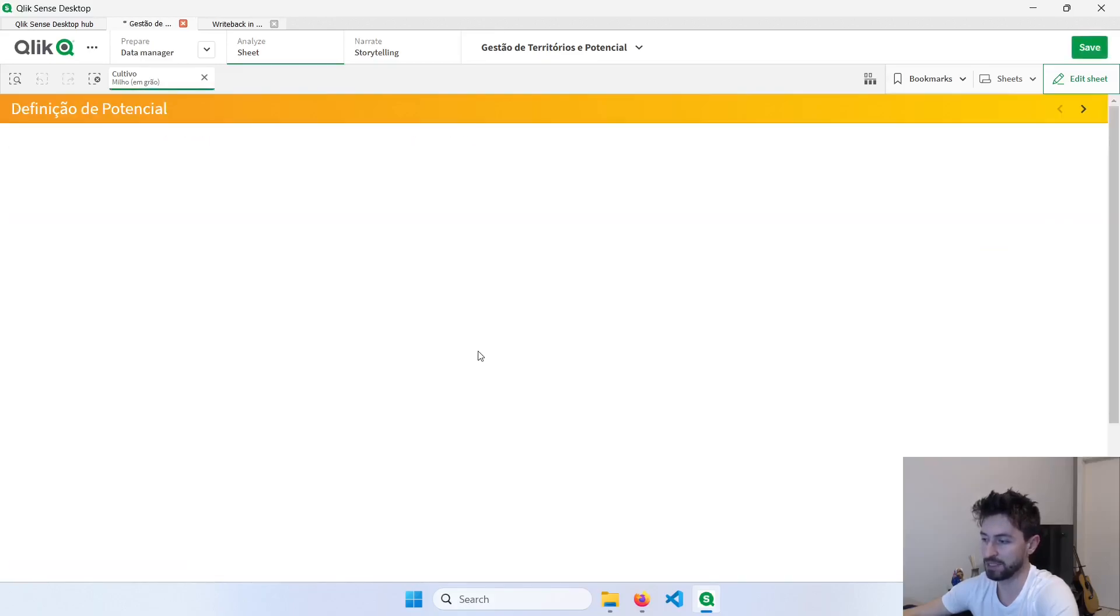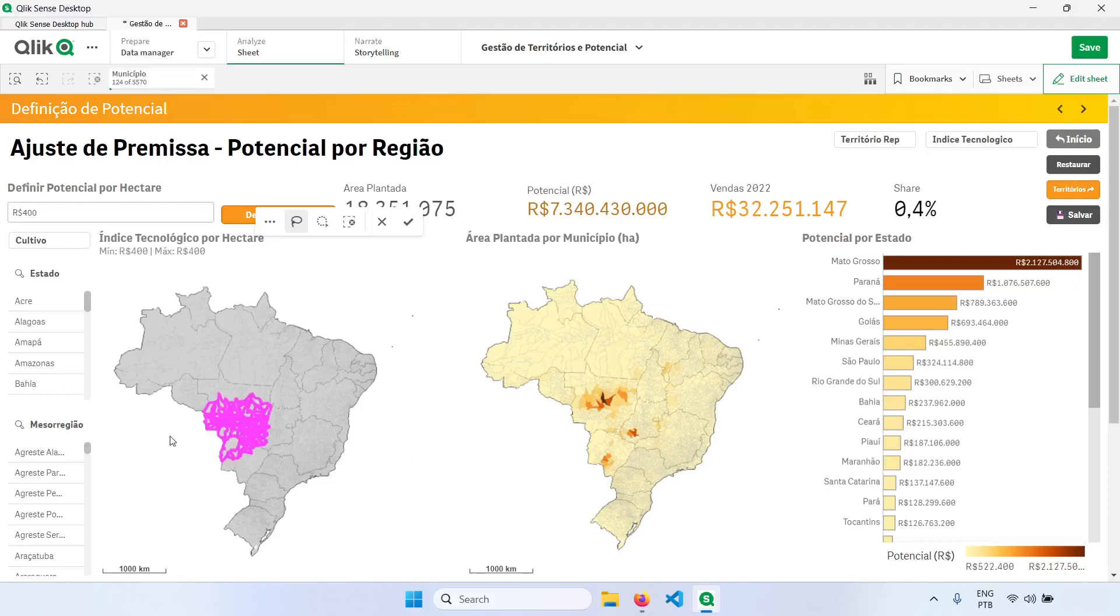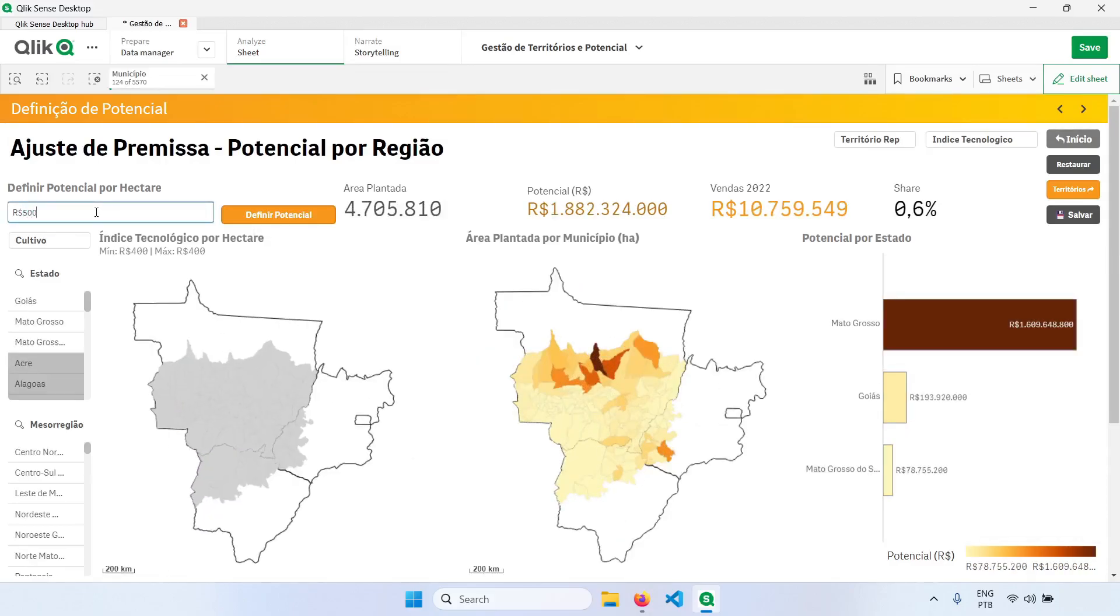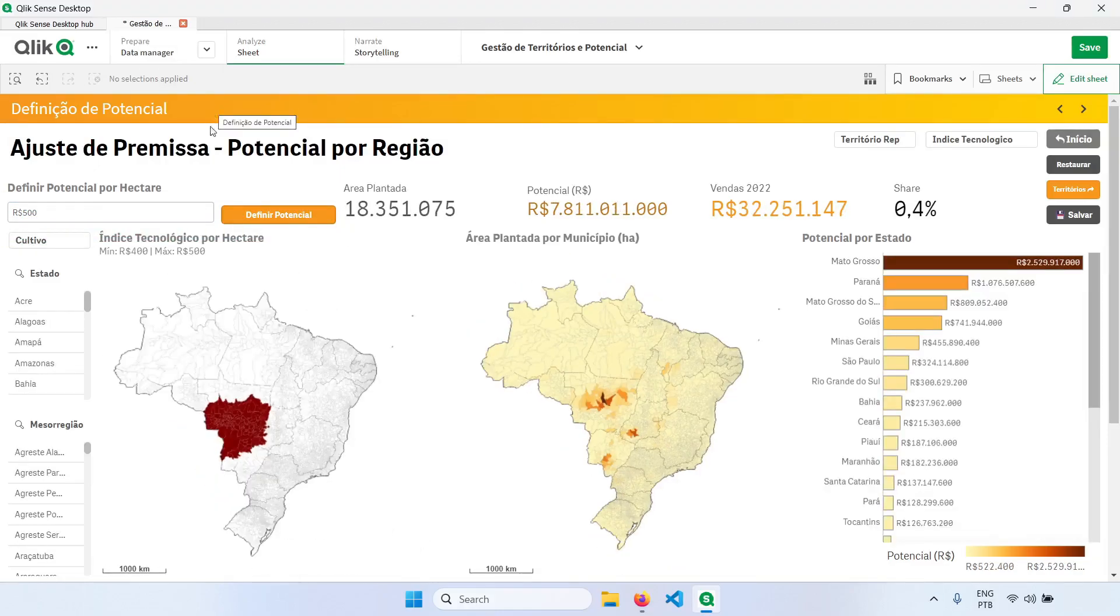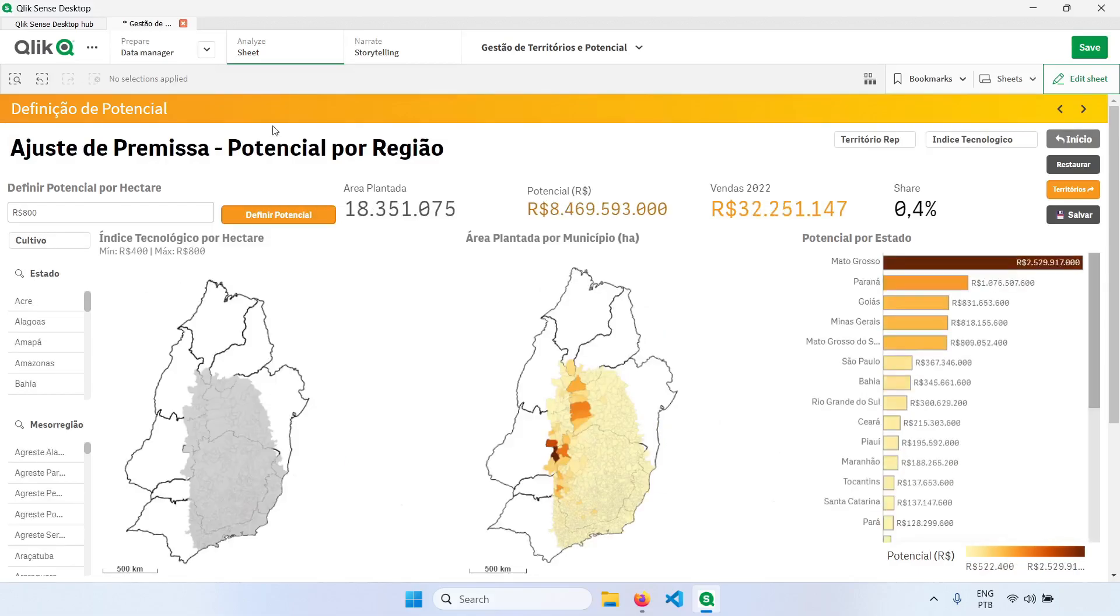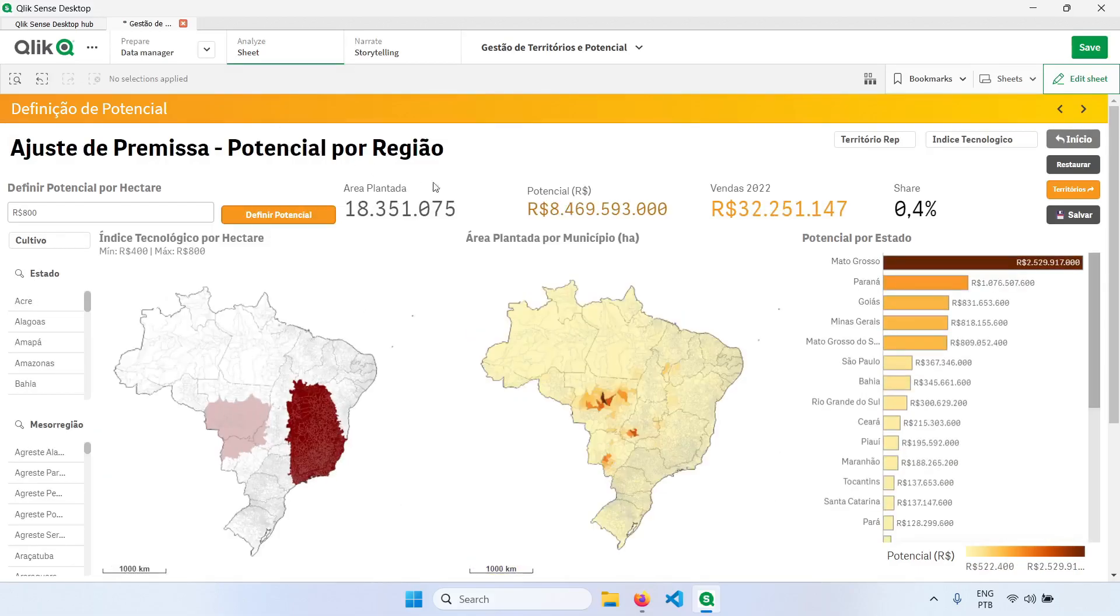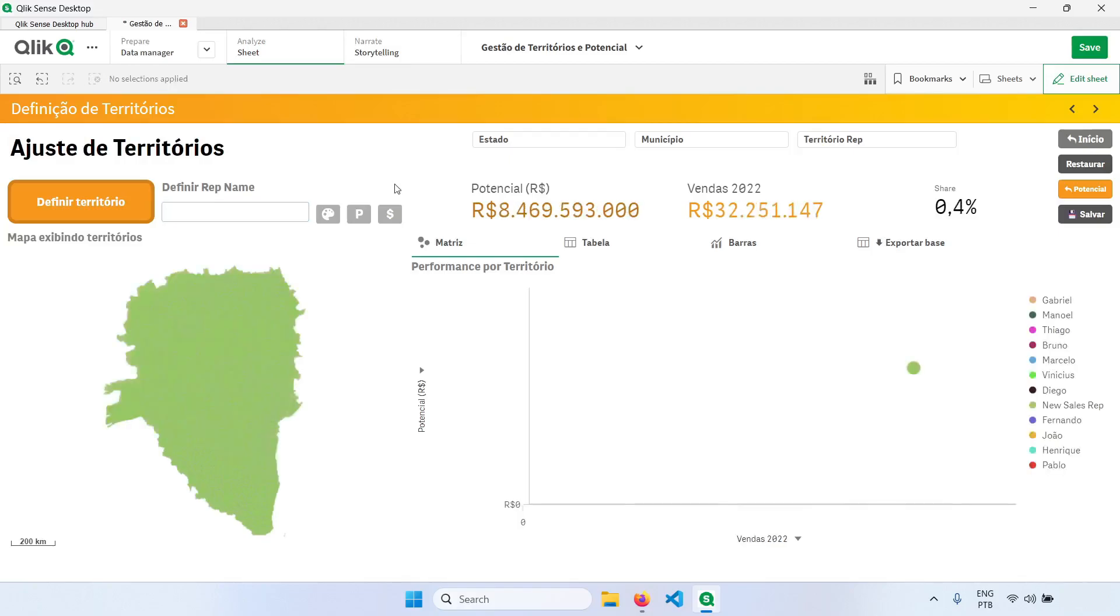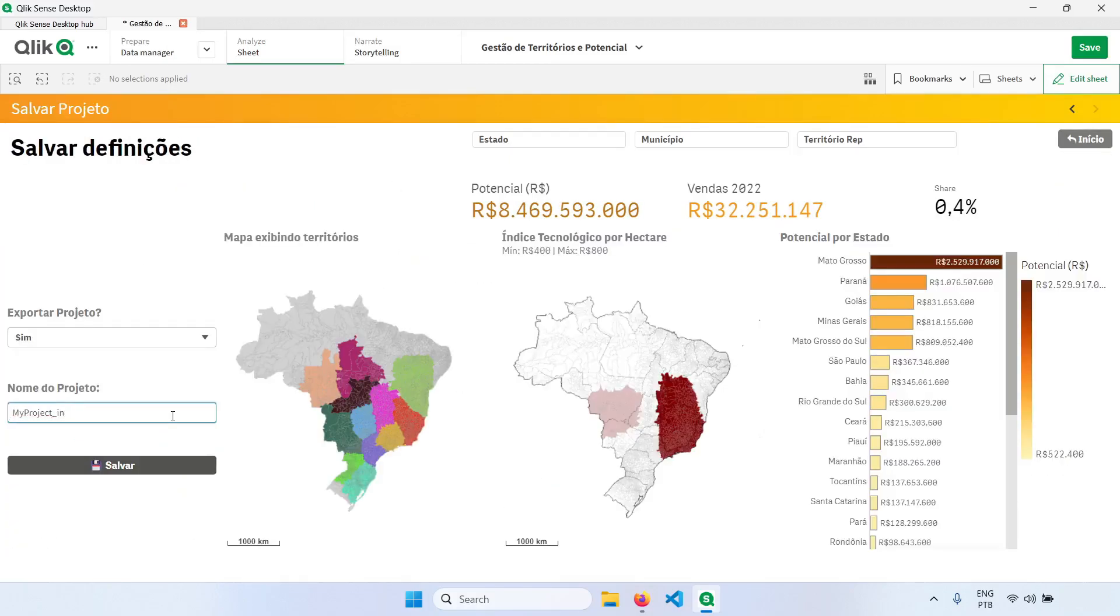So we'll be creating the potential from bottom up. I can define which regions have a different potential. I can also assign the cities and the areas here for each one of these sales reps. And everything is automatically stored in QVDs, but if I want to store in CSVs, I also have this tab here to do that.